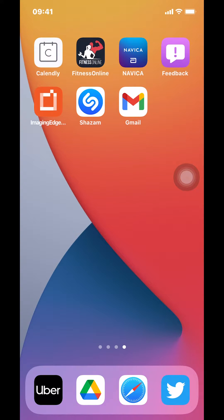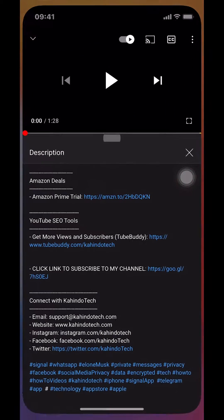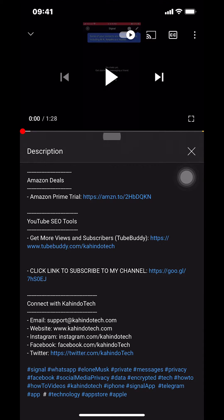Hello and welcome to Candle Tech. In this video I'll show you how to post photos on the Twitter app. This video is brought to you by Amazon Prime.